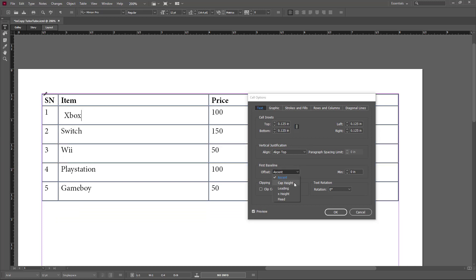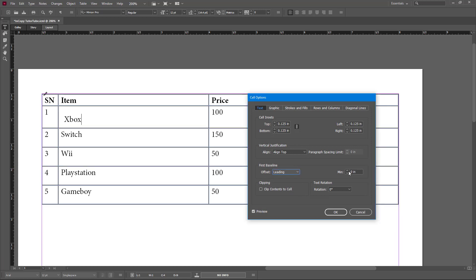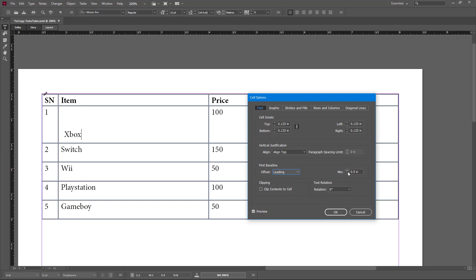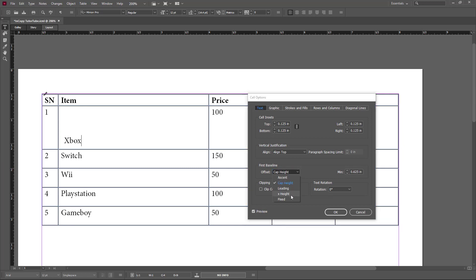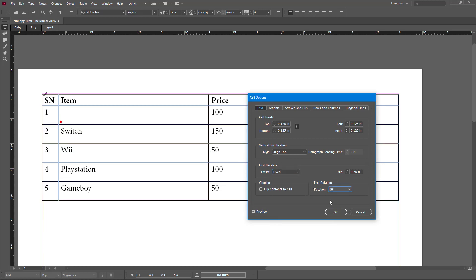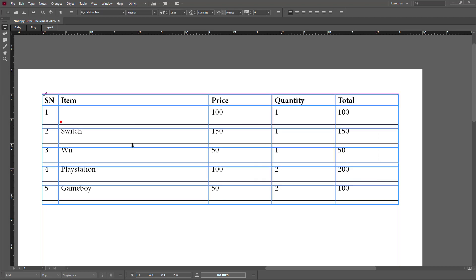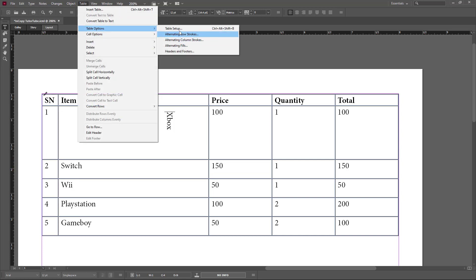There are different options like Cap Height — you can select it and also change Leading right here, as well as Ascent, Cap Height, and X Height and so forth. If you change those, there's an offset you can work around with as well. You can also enable clipping and rotate the text. If you drag the rotation, you can see the text has been rotated — it gives you a lot of layout options.